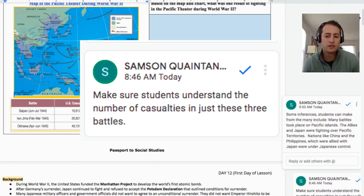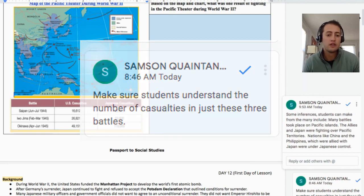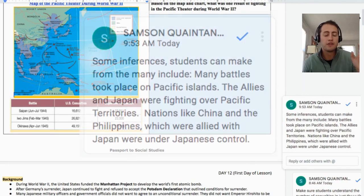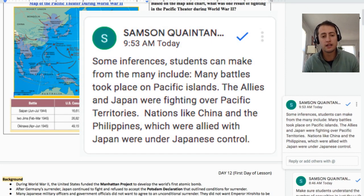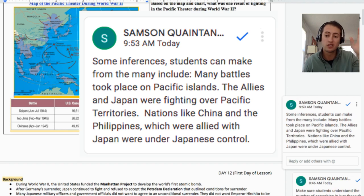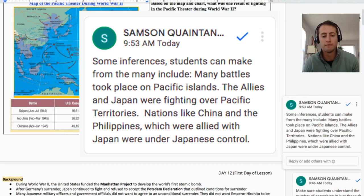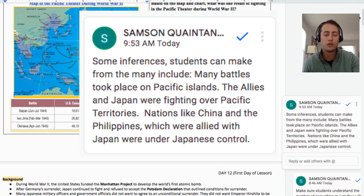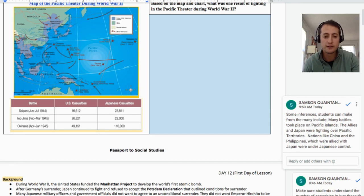There's also a deeper inference to make about the fact that Japan had control over a lot of Allied territory, including the Philippines and many British islands in the Pacific Ocean, as well as China, which was all part of the Allied powers. Considering this, when the United States and Allied powers were asking for an unconditional surrender, students should think about what that meant for Japan and its territories.